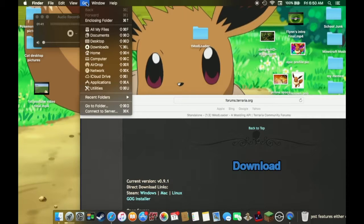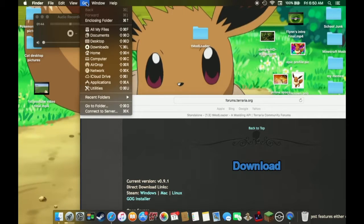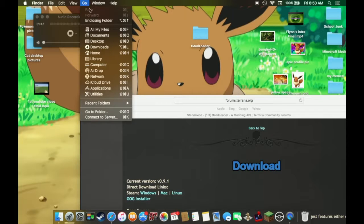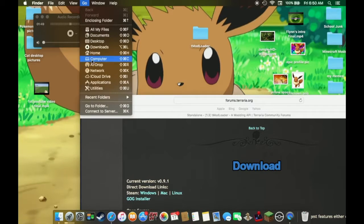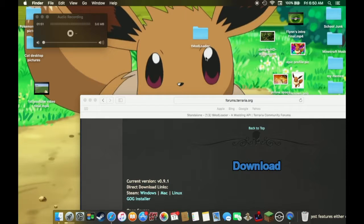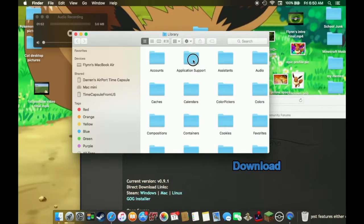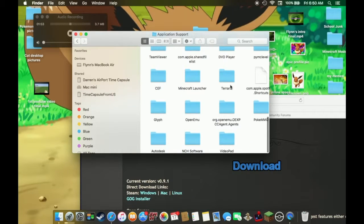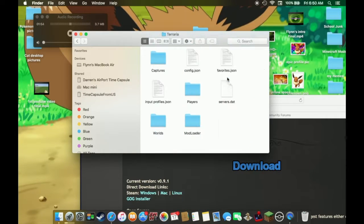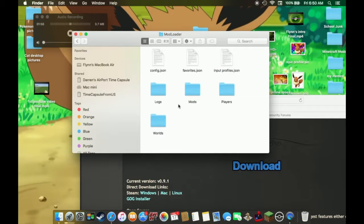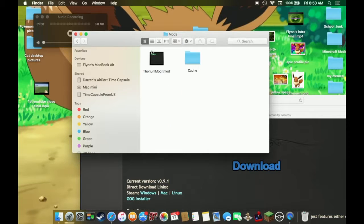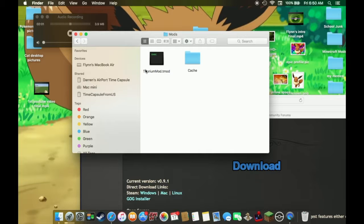So if you didn't know this already, this is on Mac computers obviously. But if you press options after clicking Go, it comes up with a secret tab of Library. So you click on Library, Application Support, Terraria, TMod Loader, Mod Loader, mods, and then you can put in your mods.